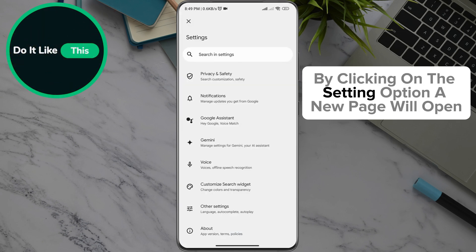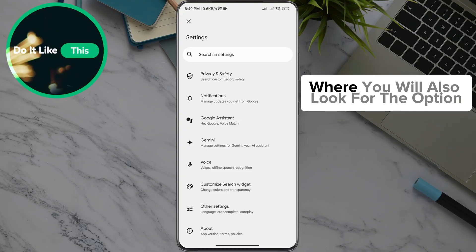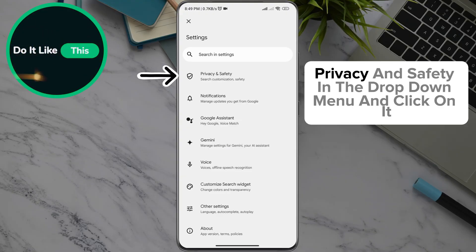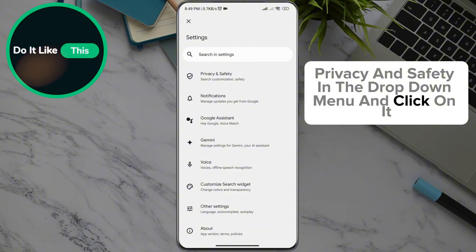By clicking on the Settings option, a new page will open where you will also look for the option Privacy and Safety in the drop-down menu and click on it.